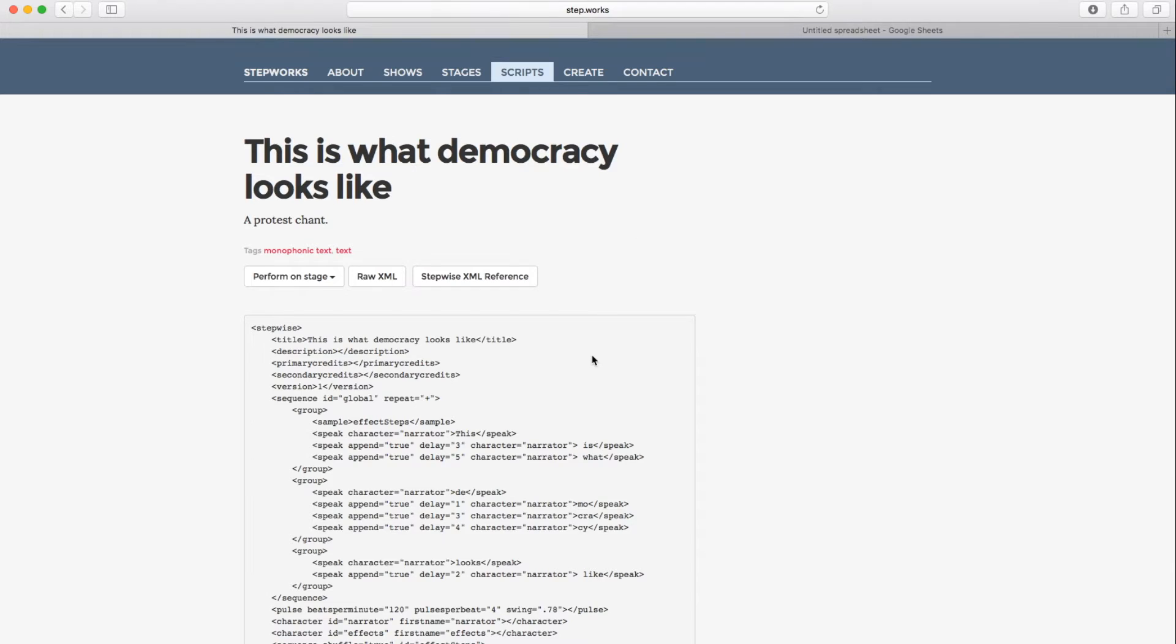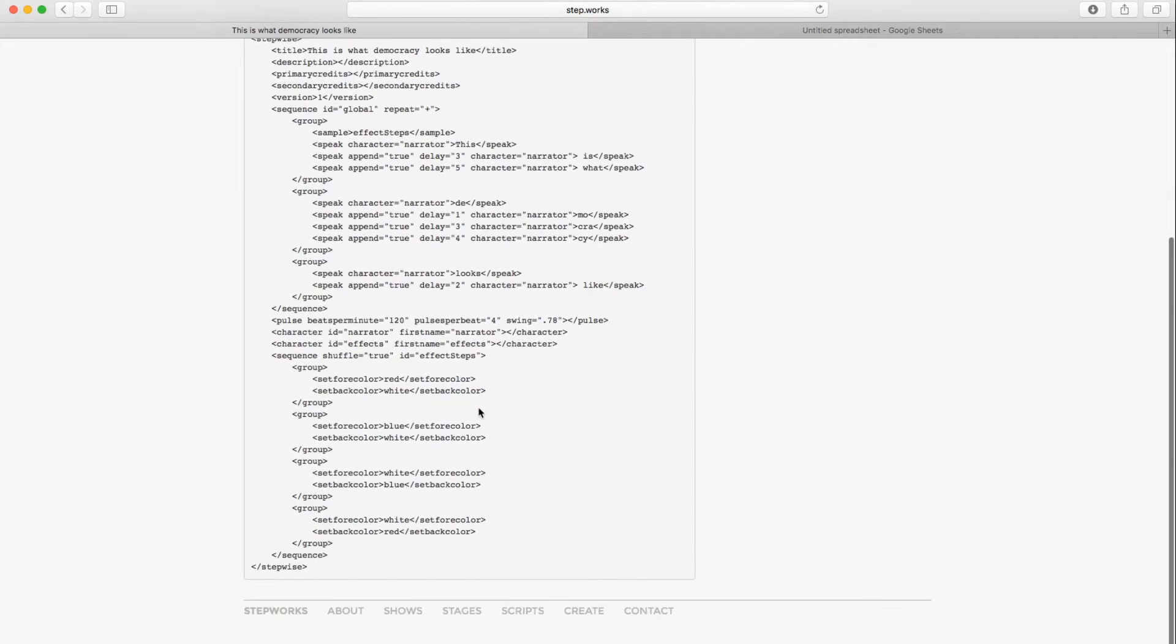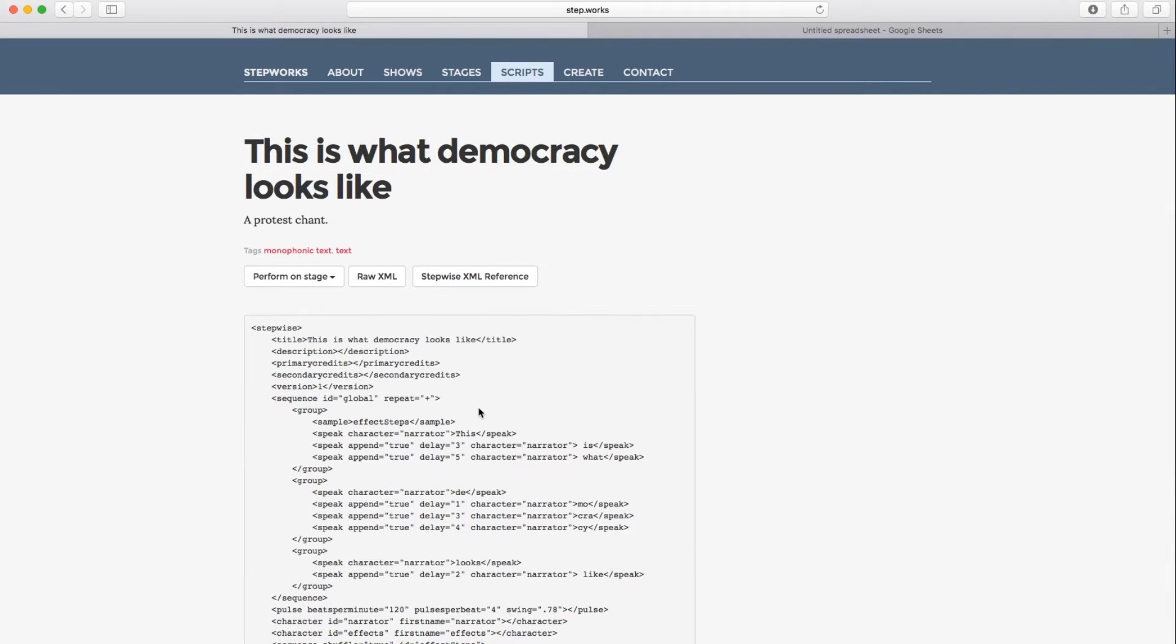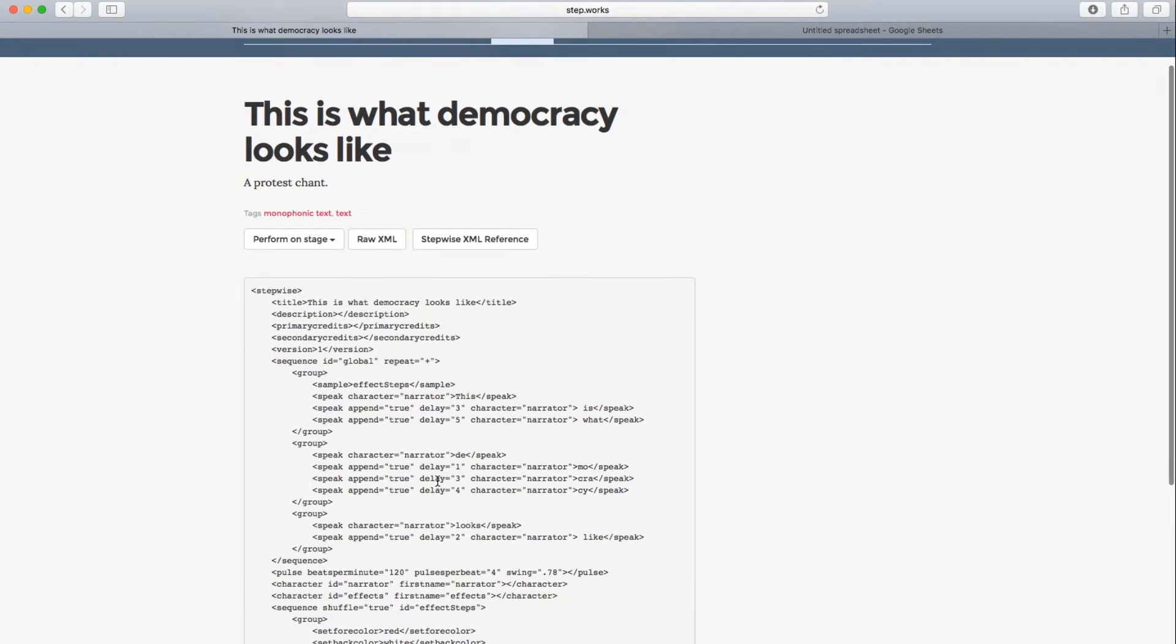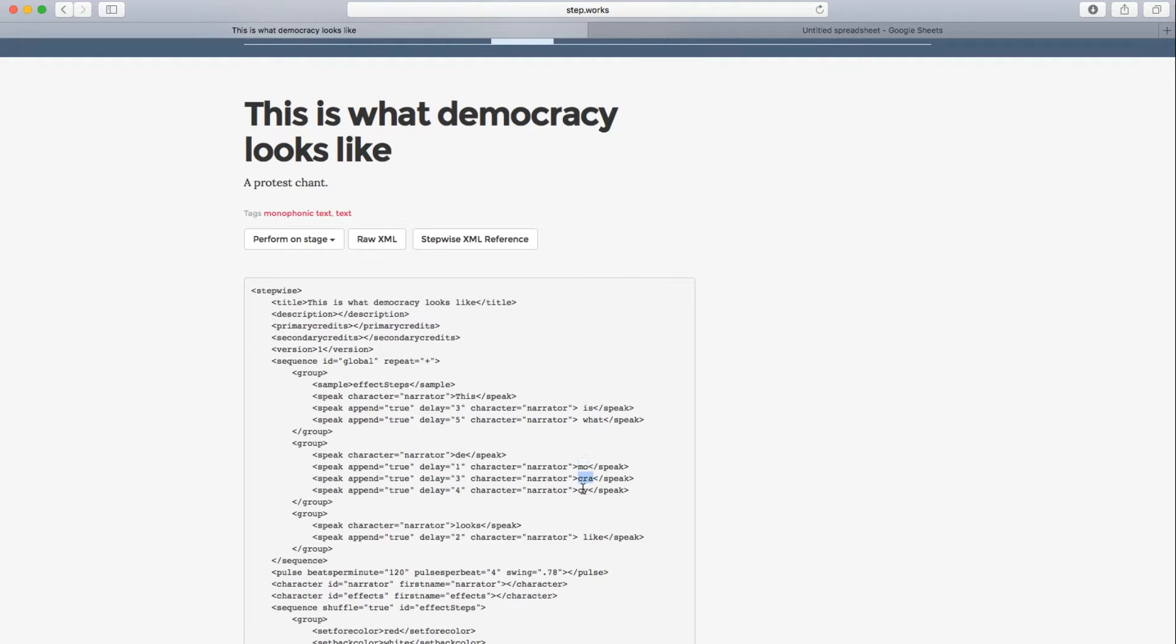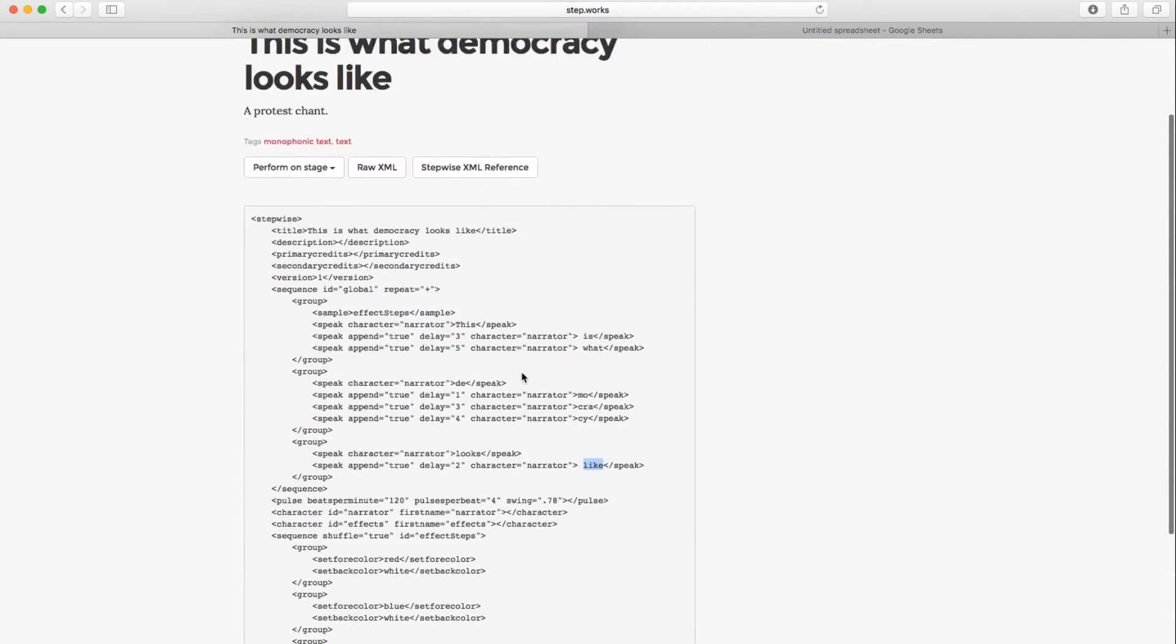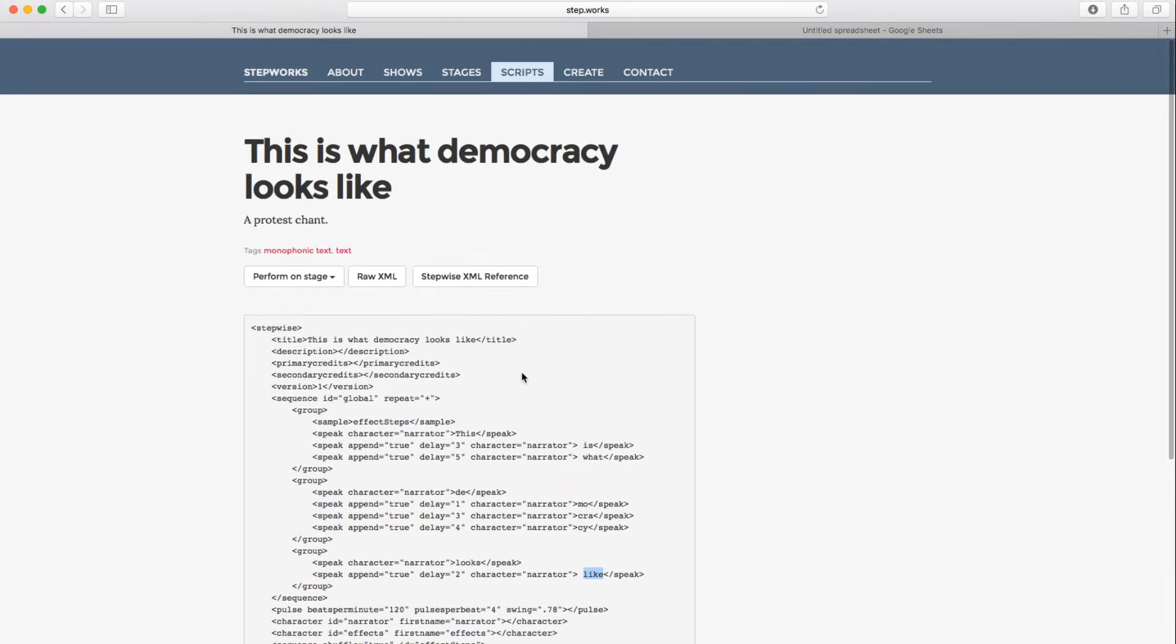And this takes us to the script's page. So we see XML here. This is a special flavor of XML called Stepwise XML. That's specific to Stepwise and StepWorks. I'm not going to go into all the features of it here, but if you look closely, you can see the words and syllables are in the script. So here's This is What. And then Democracy split up into syllables. Democracy looks like. And we can see there's other things in here. There's colors. There's other elements here. We'll get back to that in a minute.